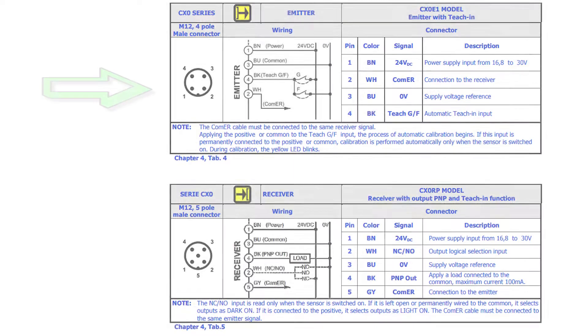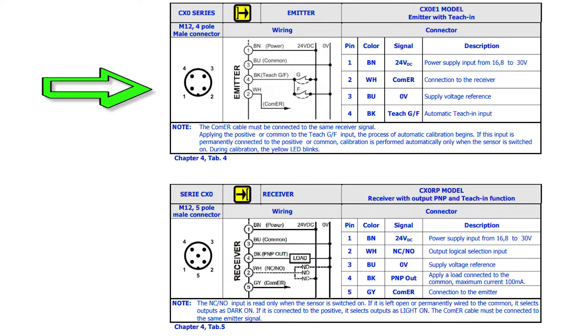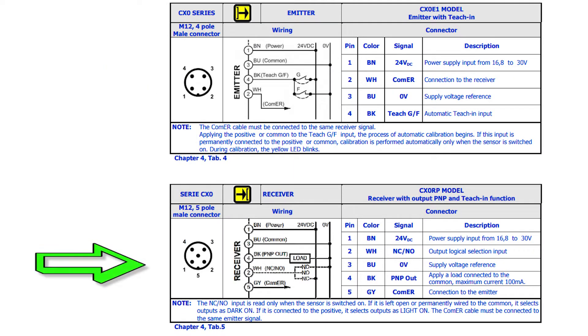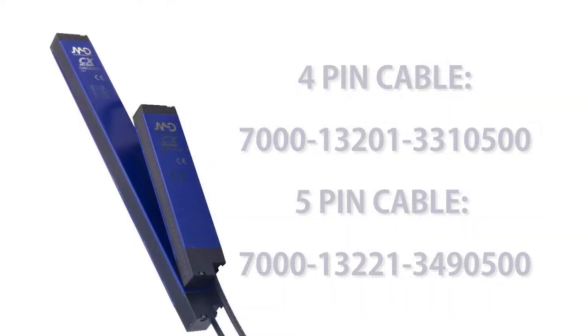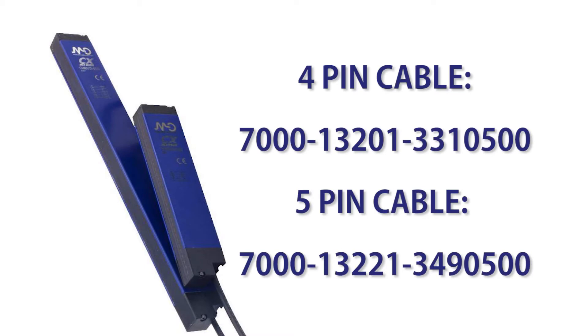The sensors I am using require a 4 pin 12mm connector cable for the emitter and a 5 pin 12mm connector cable for the receiver. I am using the part numbers listed on the screen. Keep in mind we sell many cables that will work depending on your application and environment.